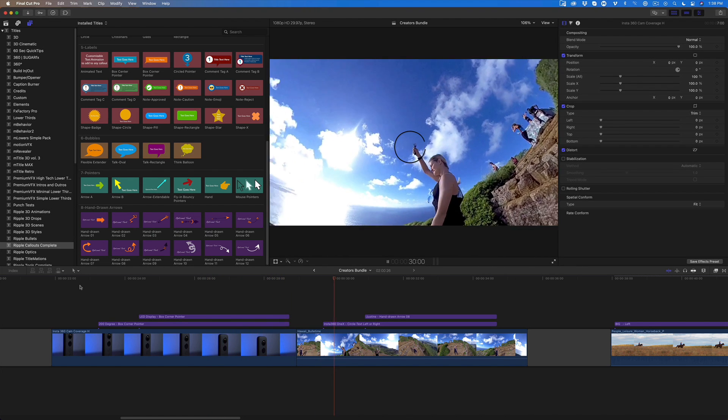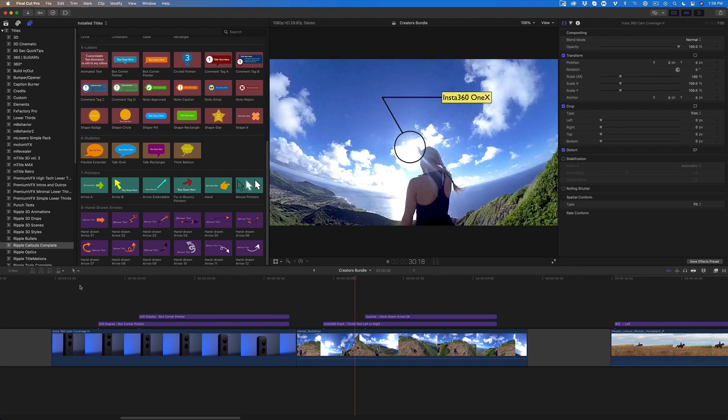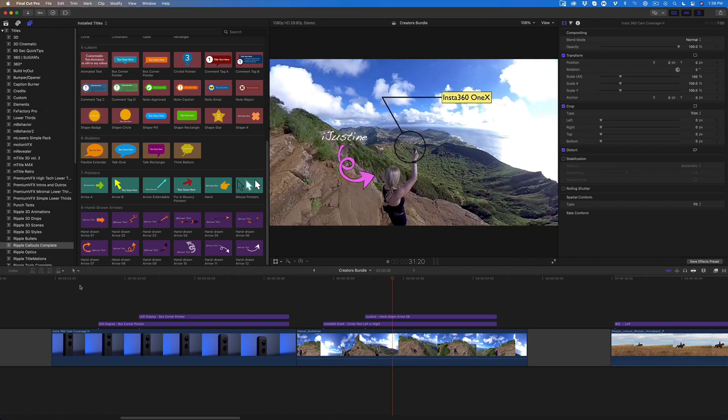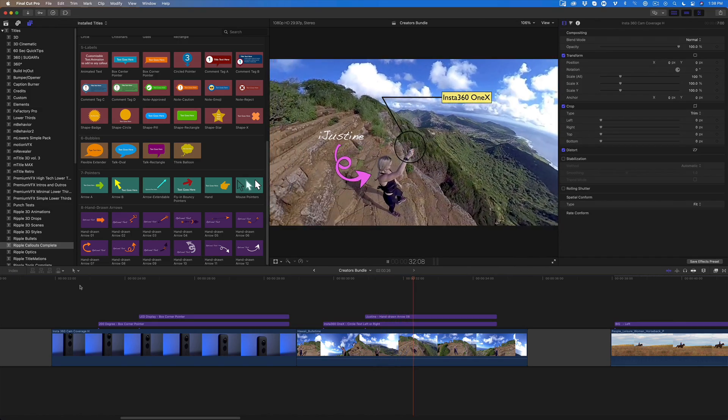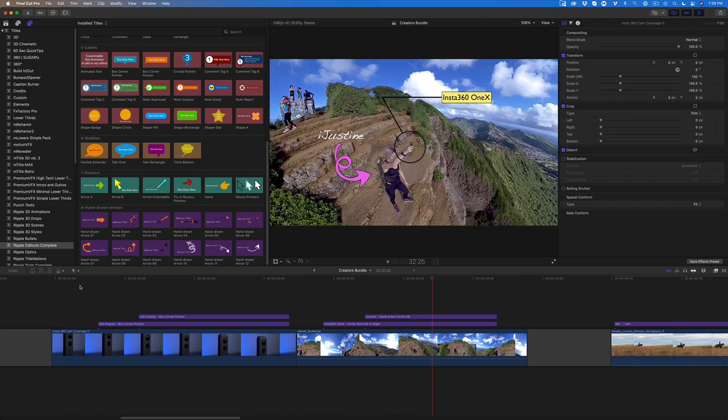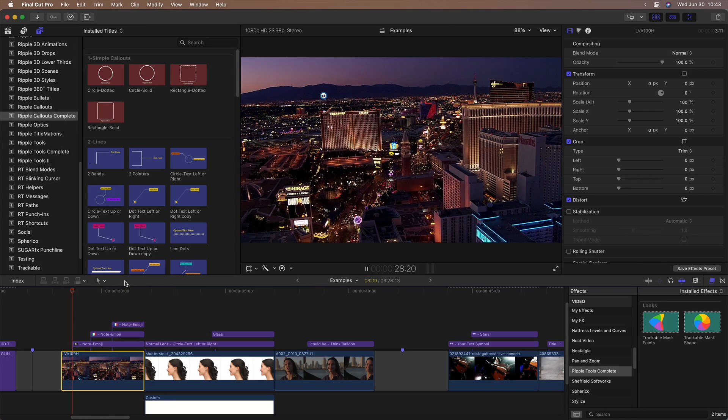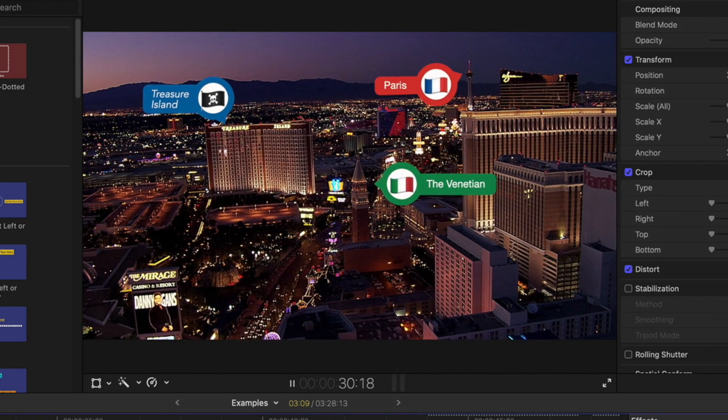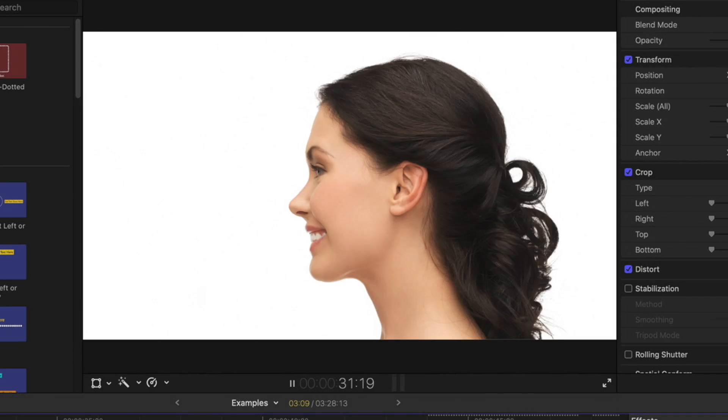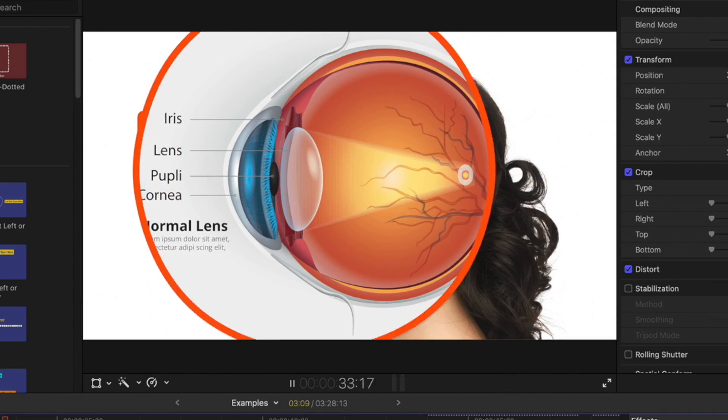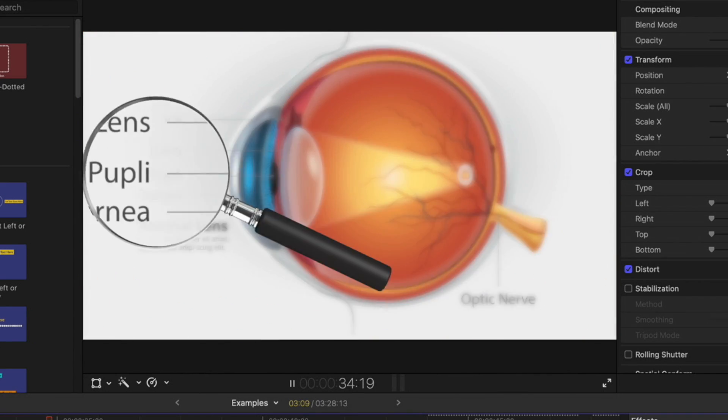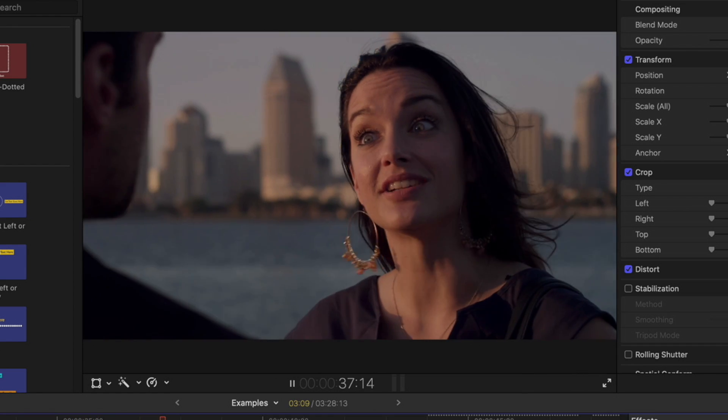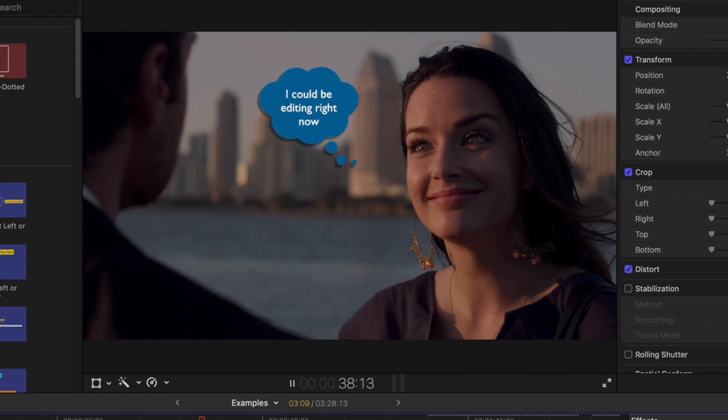And here's another example of our friend iJustine using a 360 camera with trackable arrows and text. Track labels with custom colors, text and icons. Add a callout with a drop zone and a magnifier. Track a thought bubble to a person.